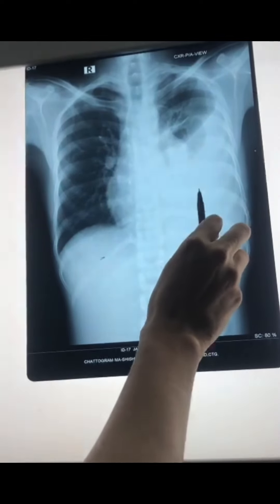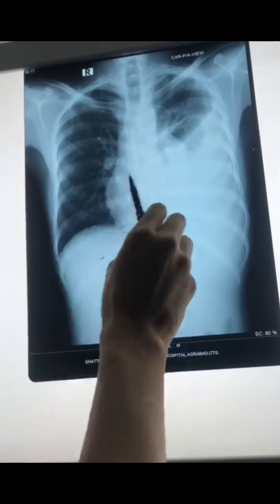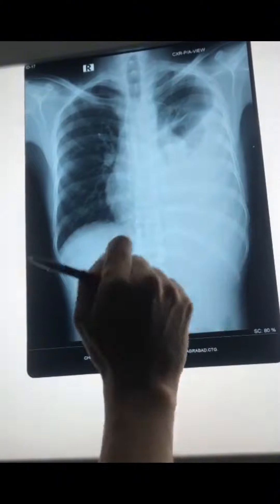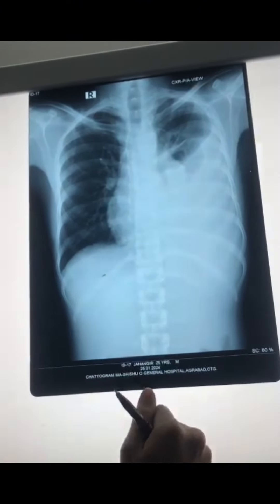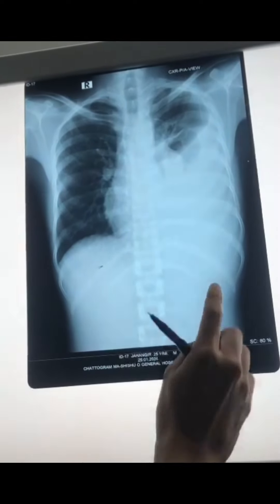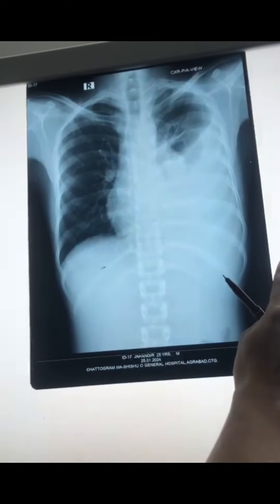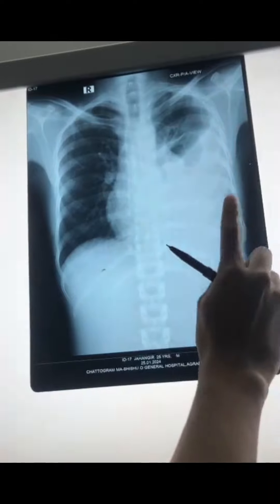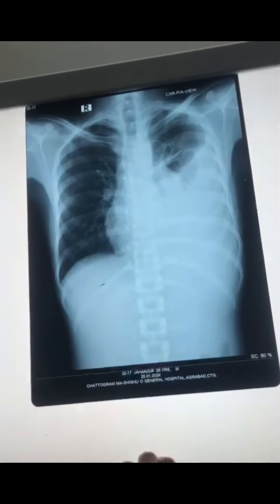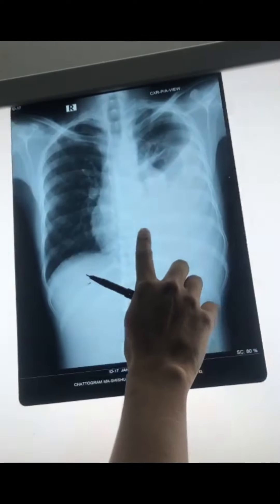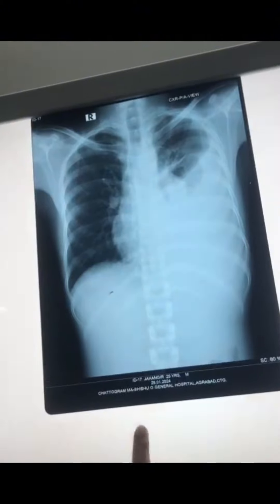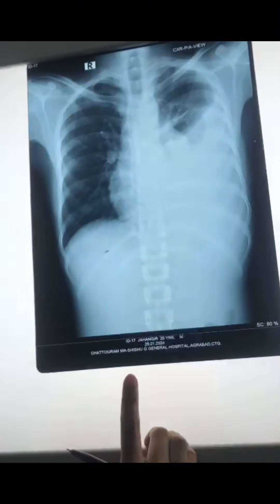For treatment of pleural effusion, we treat according to the cause. Once the cause is identified, we treat accordingly. If there is significant pleural fluid, we can tap it and send the pleural fluid for study — including physical, biochemical, cytological, malignant cell analysis, and ADA. We aspirate a maximum of 1.5 liters at one time.